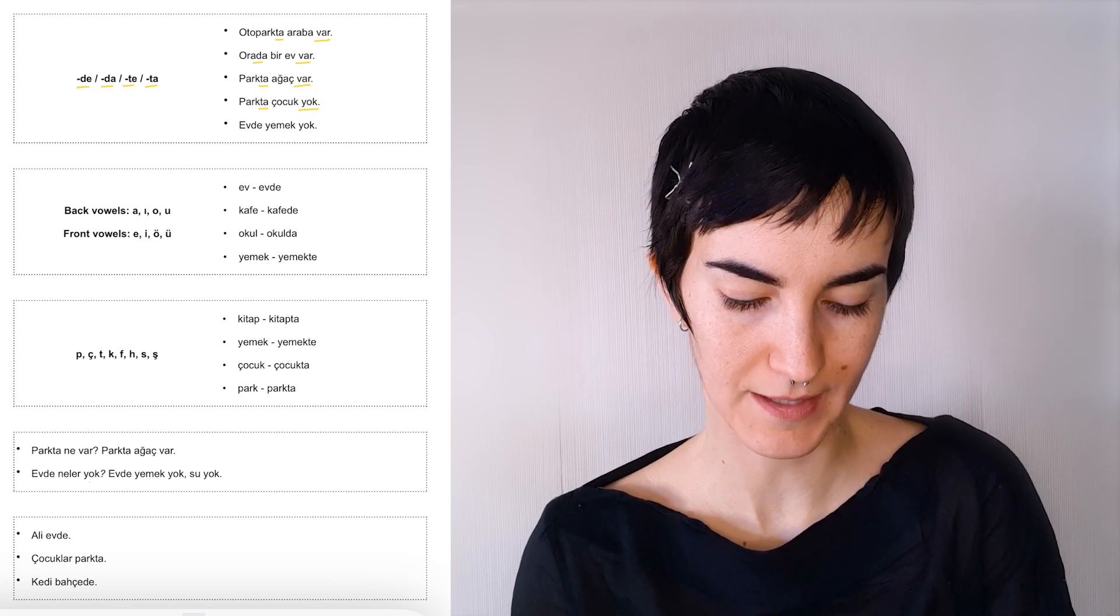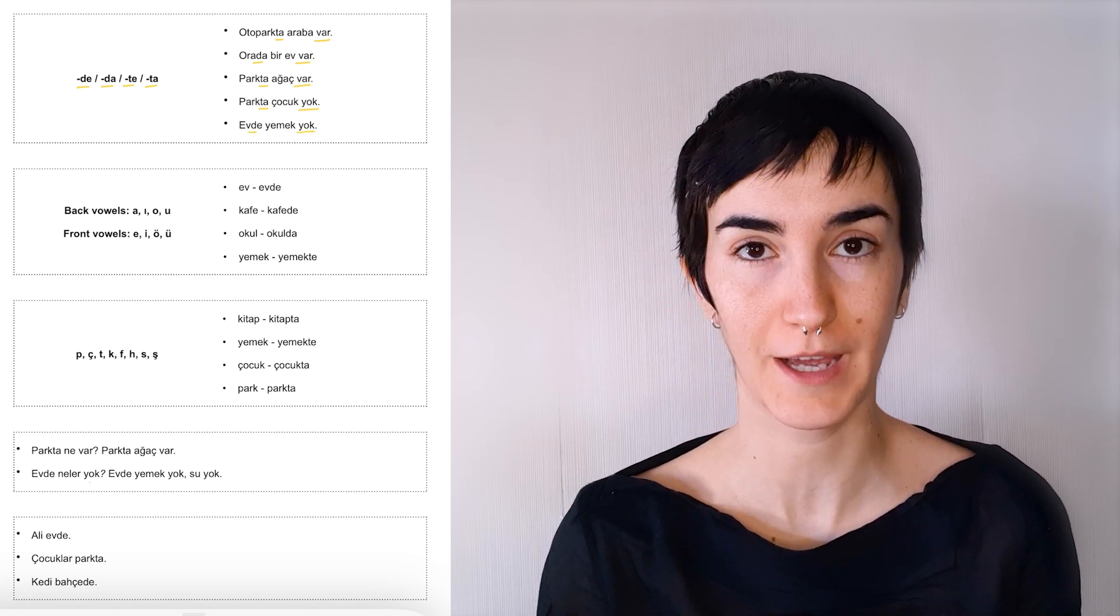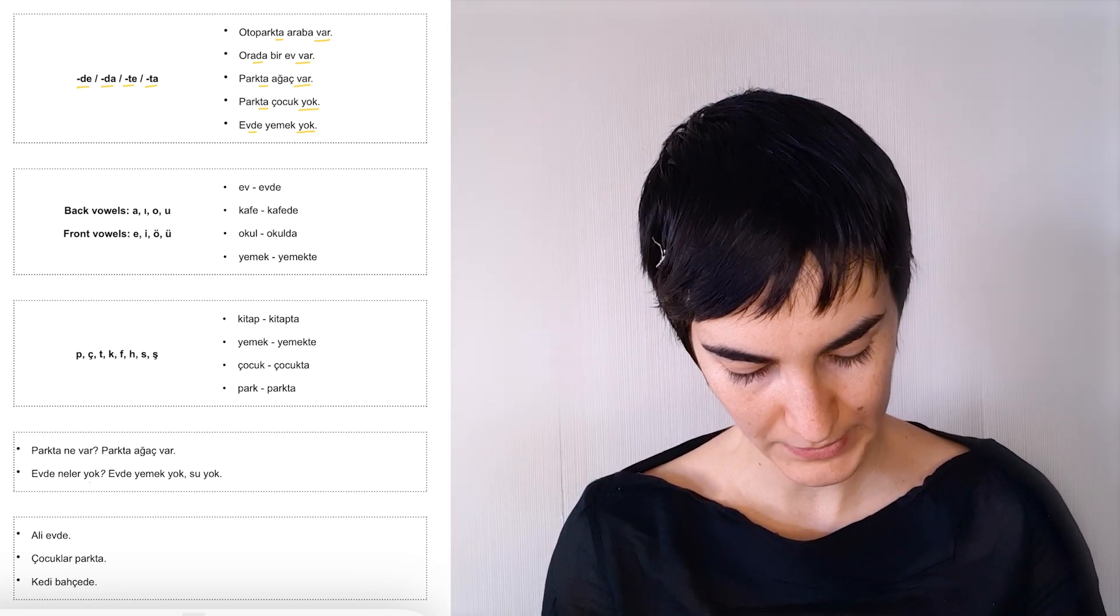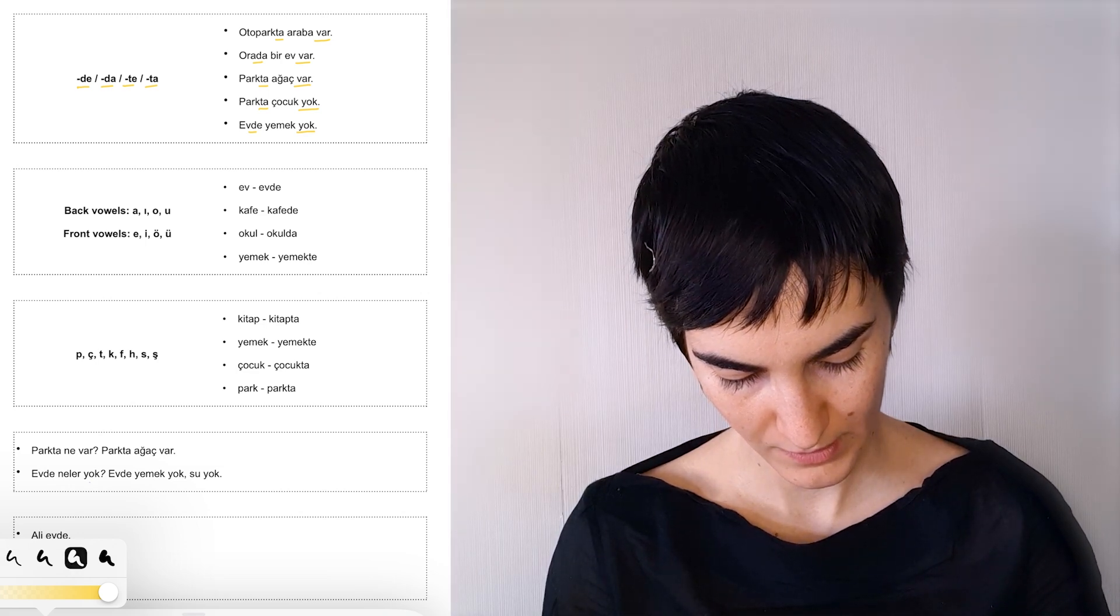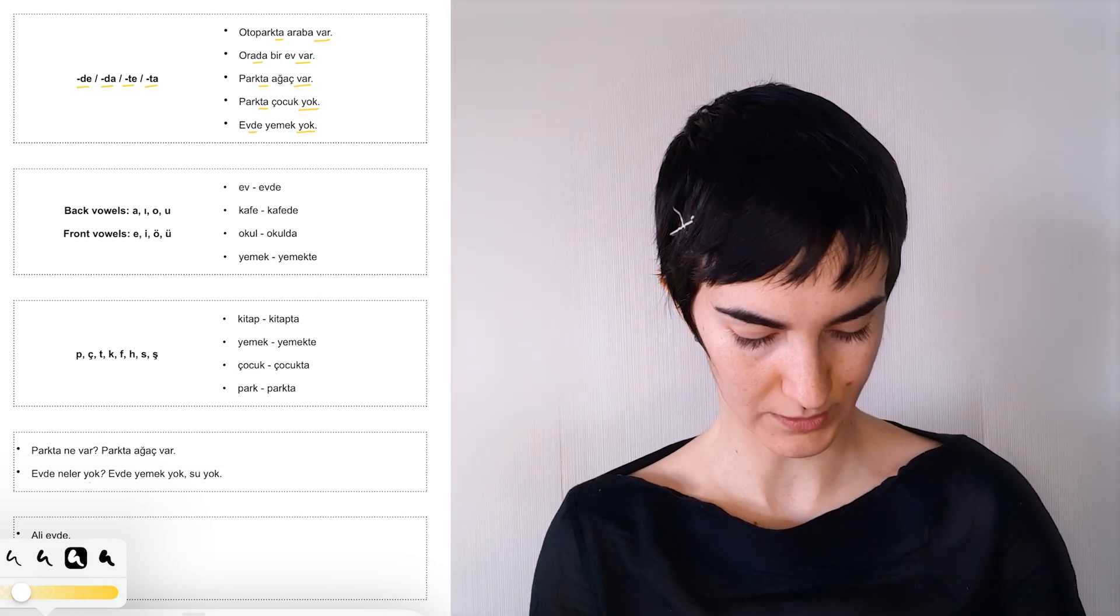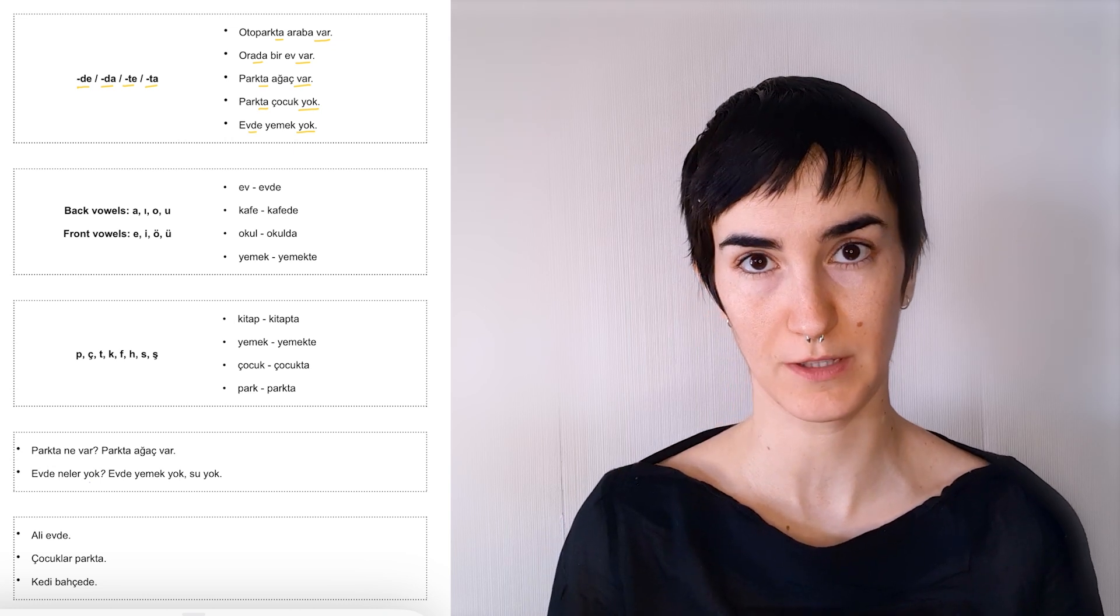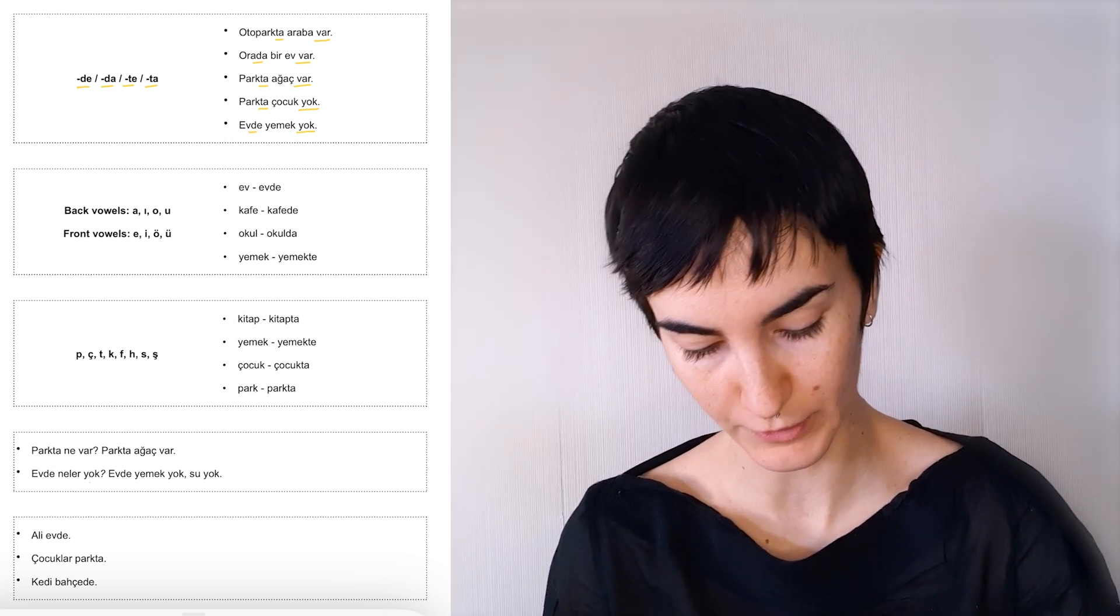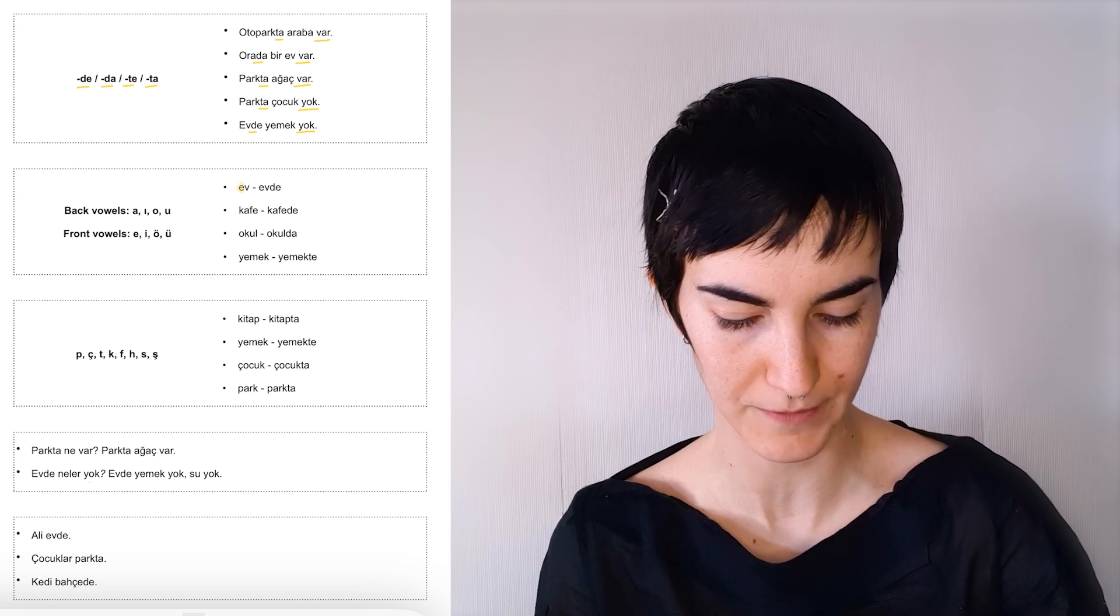Evde yemek yok. There's no food at home. And previously we said that we needed to look at the vowels in the words to determine what suffix we needed to use, what version of the suffix that we needed to use. And if you look here, we did exactly the same as in the plural suffix.